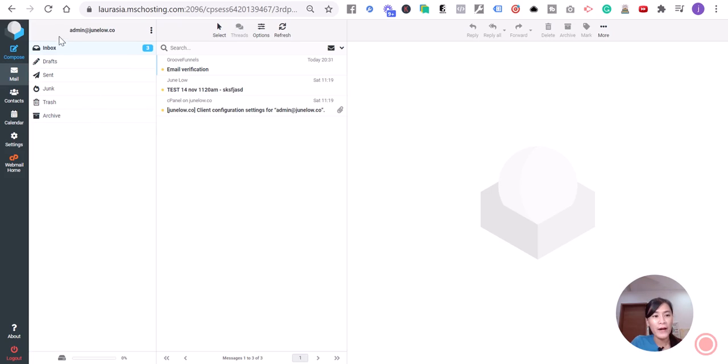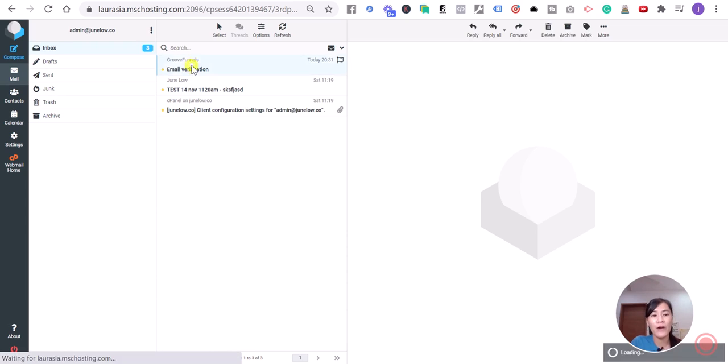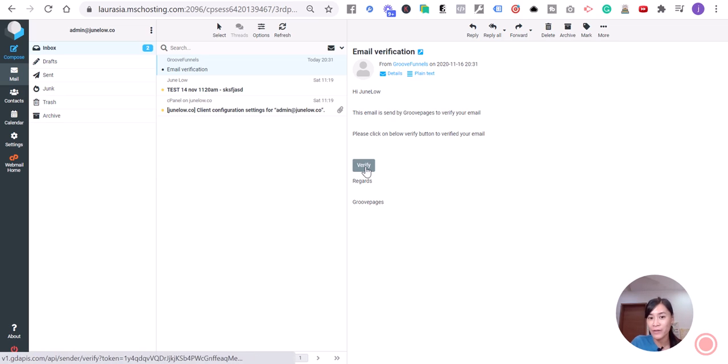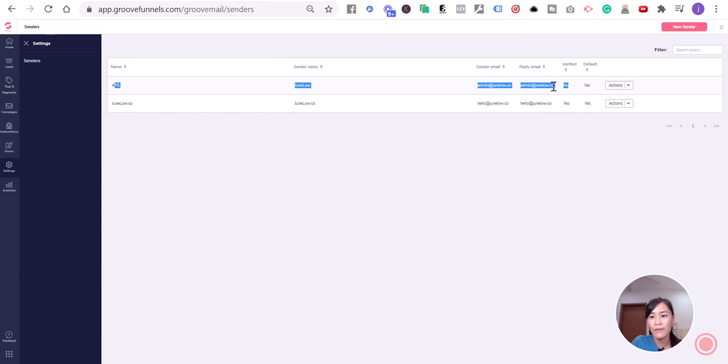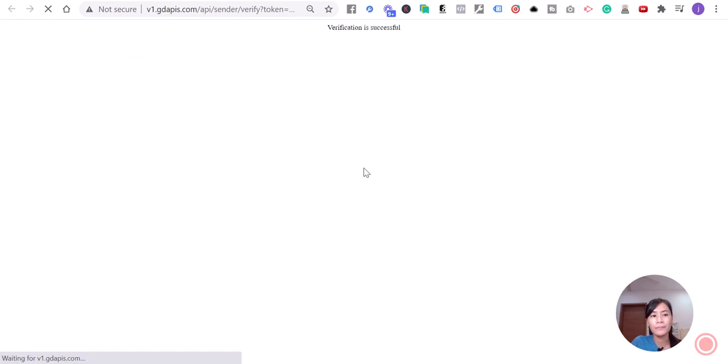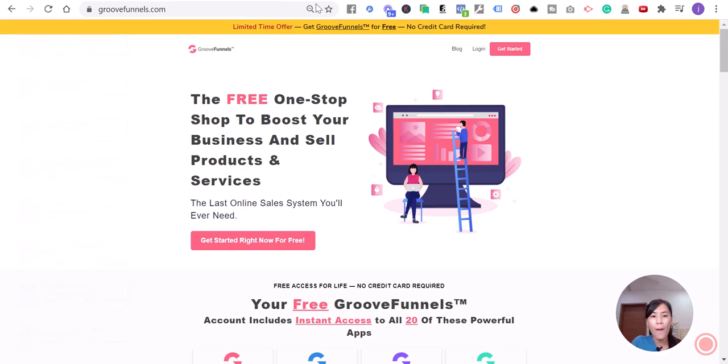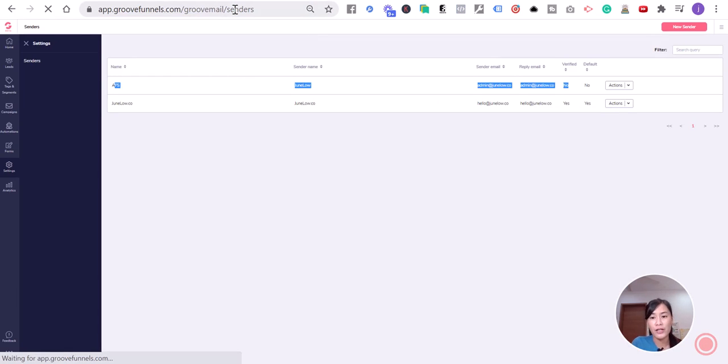Right now I've logged into my email account admin@junlo.co. I've received an email from GrooveFunnels called Email Verification. What you need to do next is hit this Verify button. As soon as I hit verify, it says verification is successful. Let's hop back to GrooveMail and refresh.